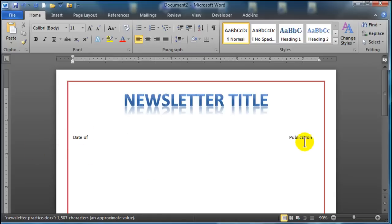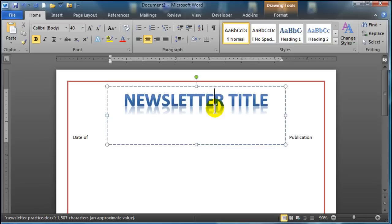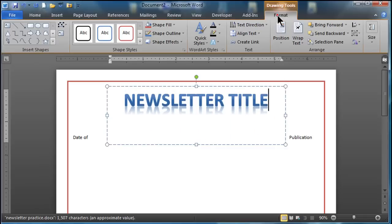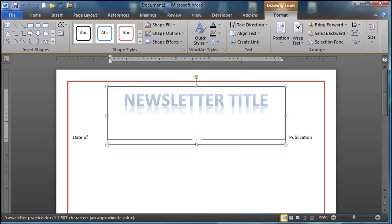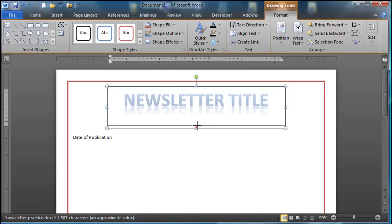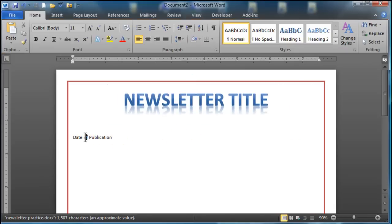Now you notice the word publication jumped all the way over and that's because my Word Art text is mixing in there a little bit. So I'm going to go to Format. Actually let me just bring that up just a little bit. That will make that a little bit easier to look at. So now I have date of publication over here on the left.